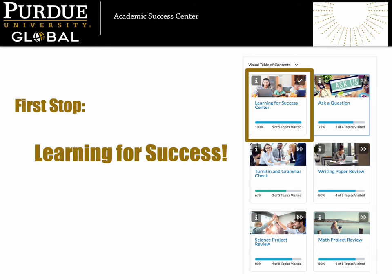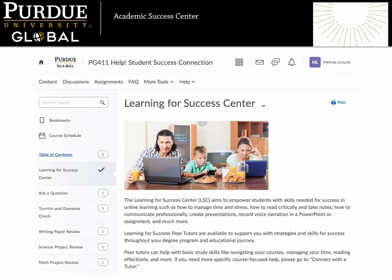We like to think of the Learning for Success Center as the first stop for students, so you will find it listed right at the top of the content page. Let's see what happens when we click the box to enter this space. The Learning for Success Center aims to empower students with the tools they need to succeed in their online learning. We staff the center with peer tutors — students just like you — who can help you create a time management plan, navigate your courses, build valuable study skills, and more.